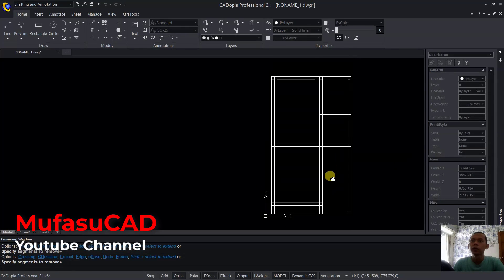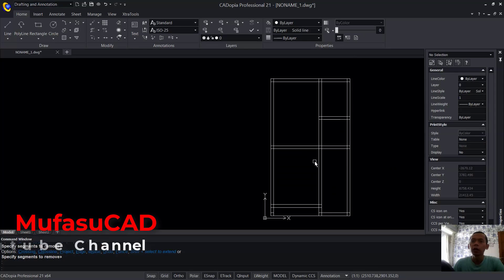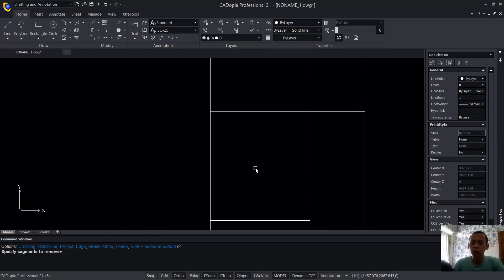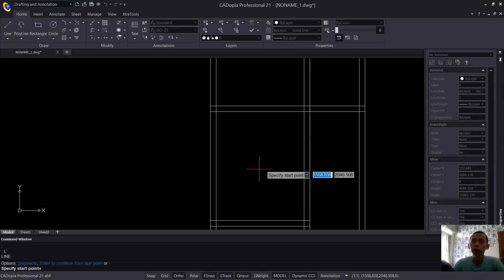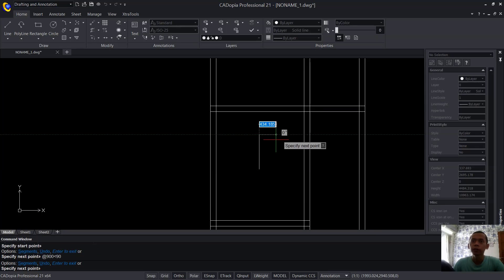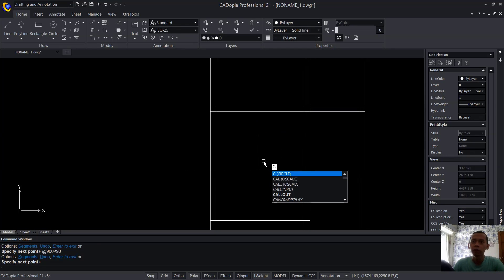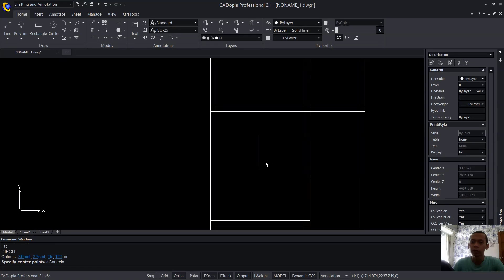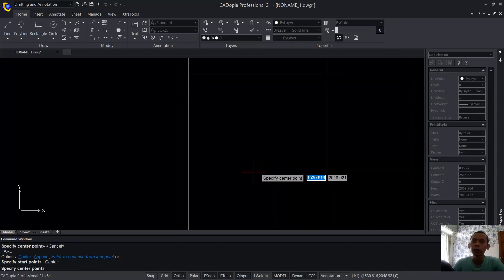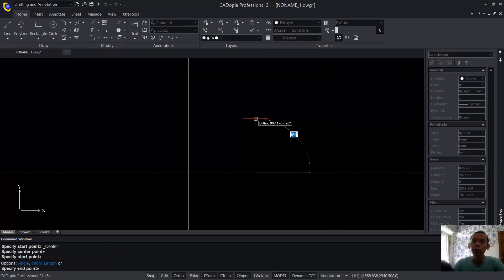Now I will create a simple door. First, create a line from this point and move to the top — set into 900, then set into 900 again. Next, create an arc from the center point — click at this point, move to the top, and move into this point.